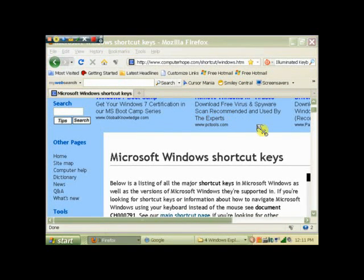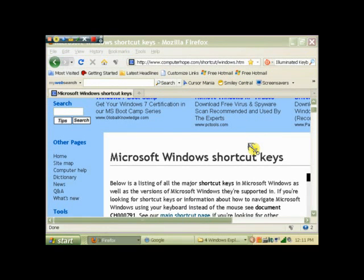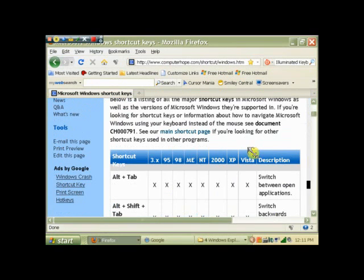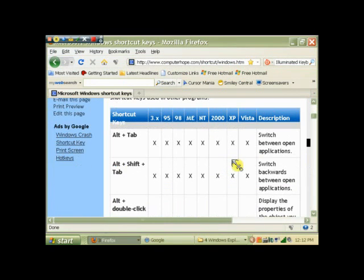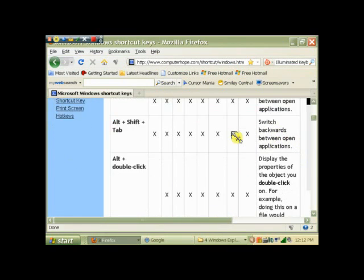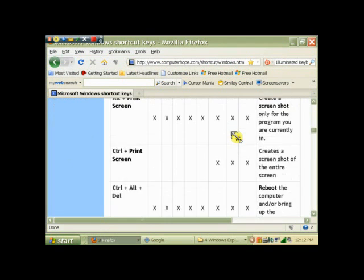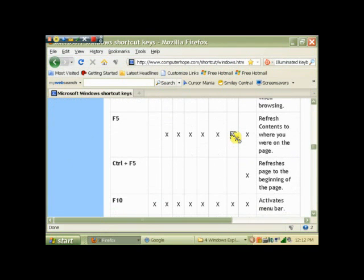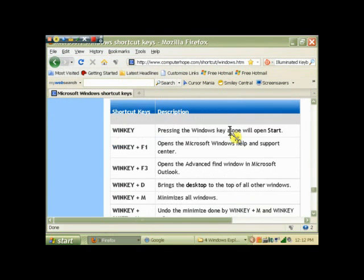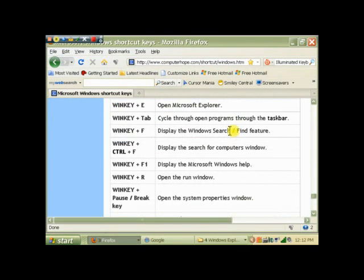We are going to talk about shortcut keys. Microsoft Windows has some pre-programmed shortcut keys. You don't have to do anything about them, they're available to be used. Just pick which version of Windows you have, go right down the line wherever there's an X. That means that's available to you. The description tells what it'll do. So that's how you use these preset shortcut keys.